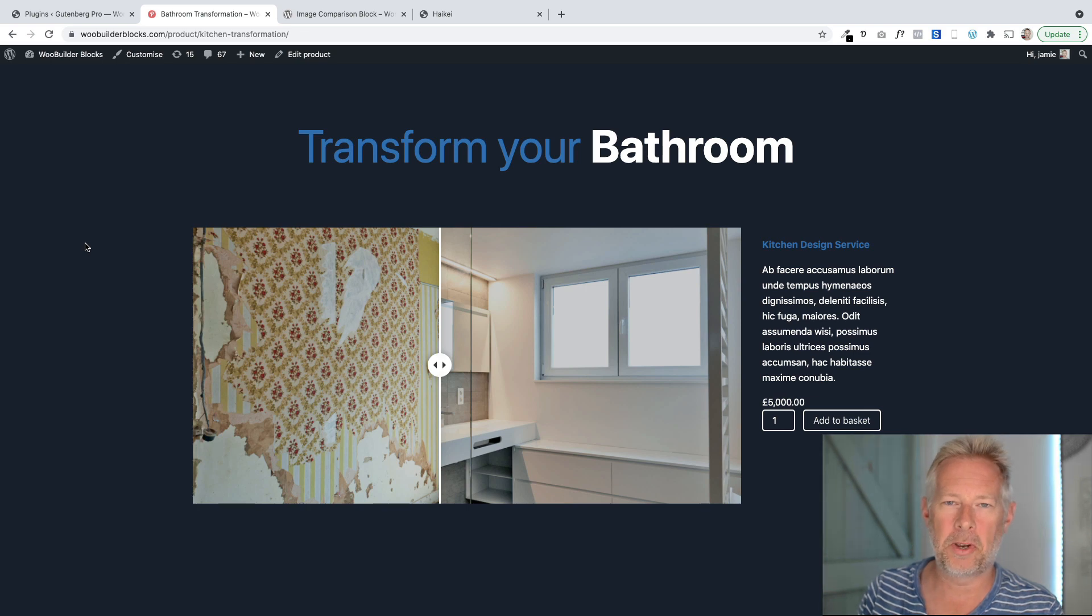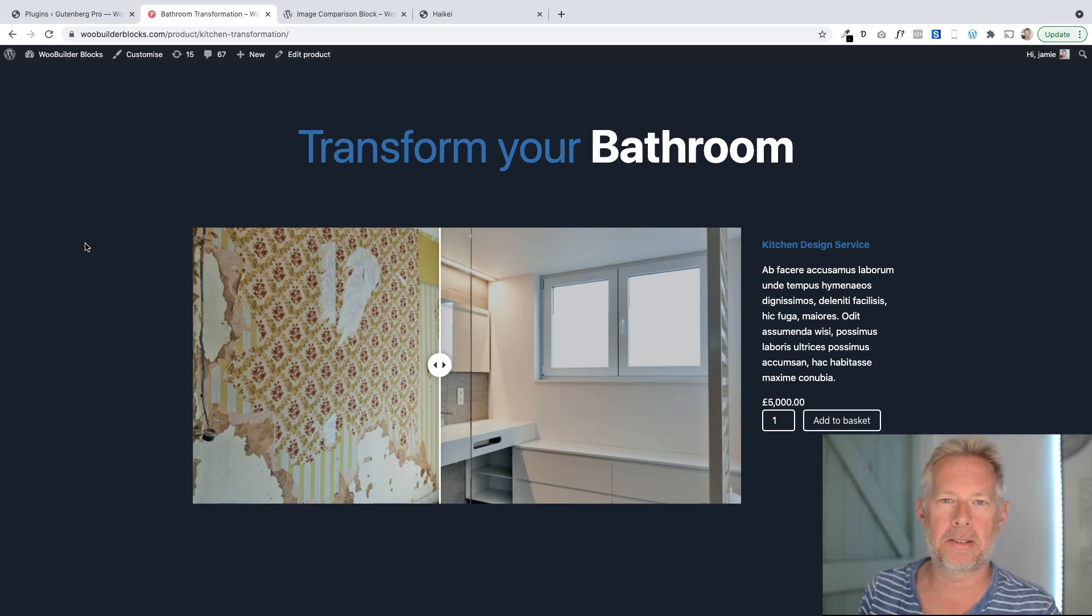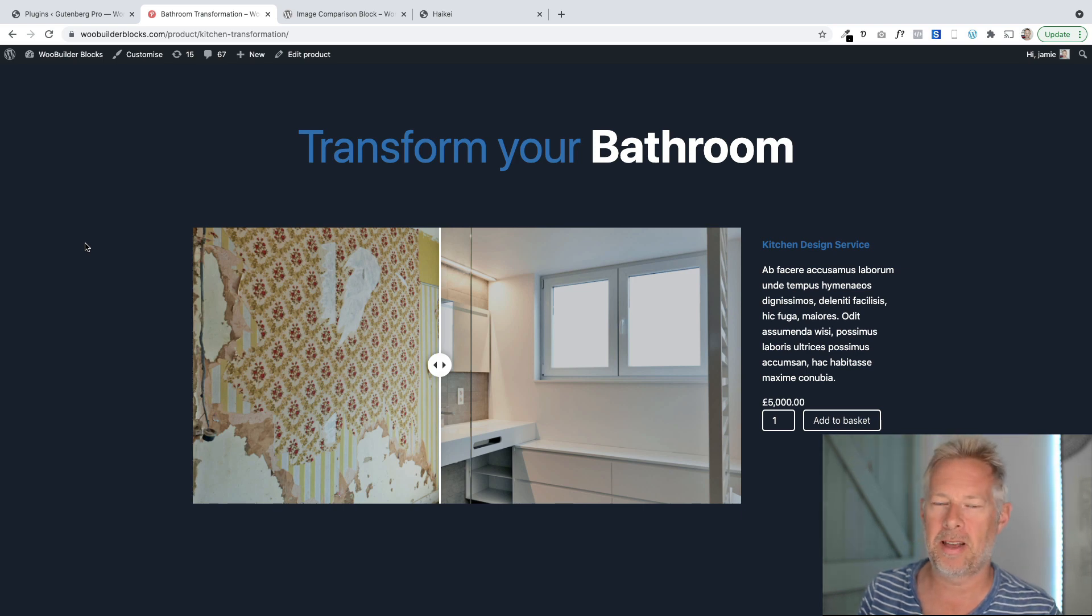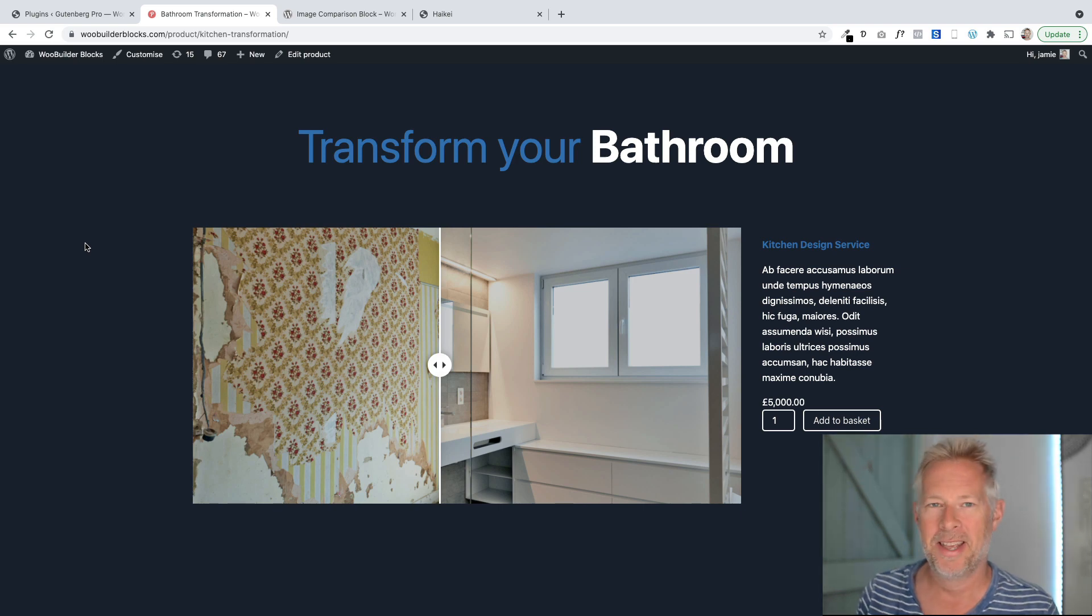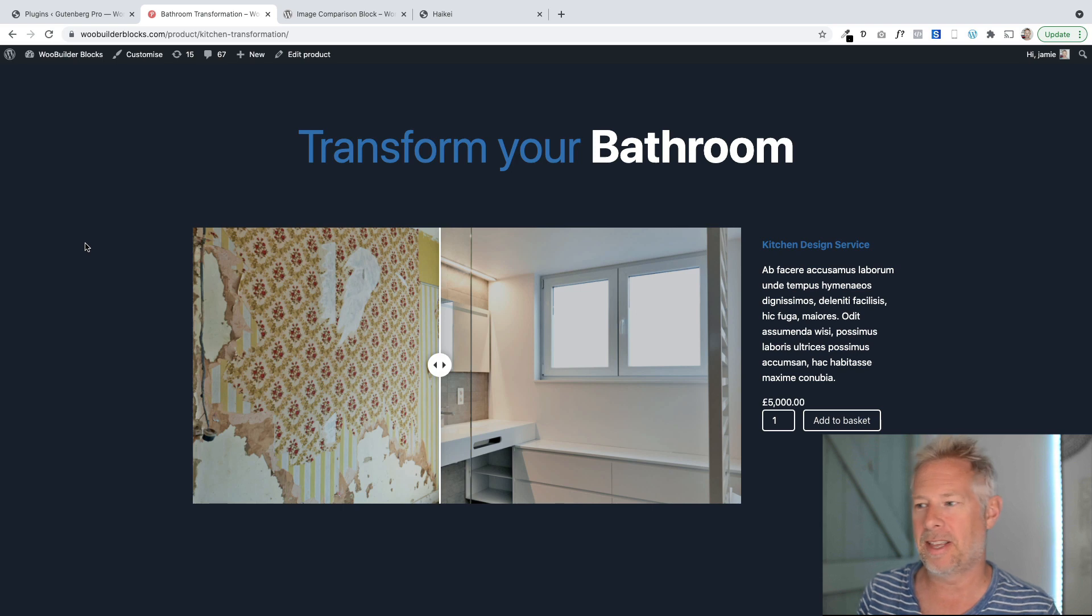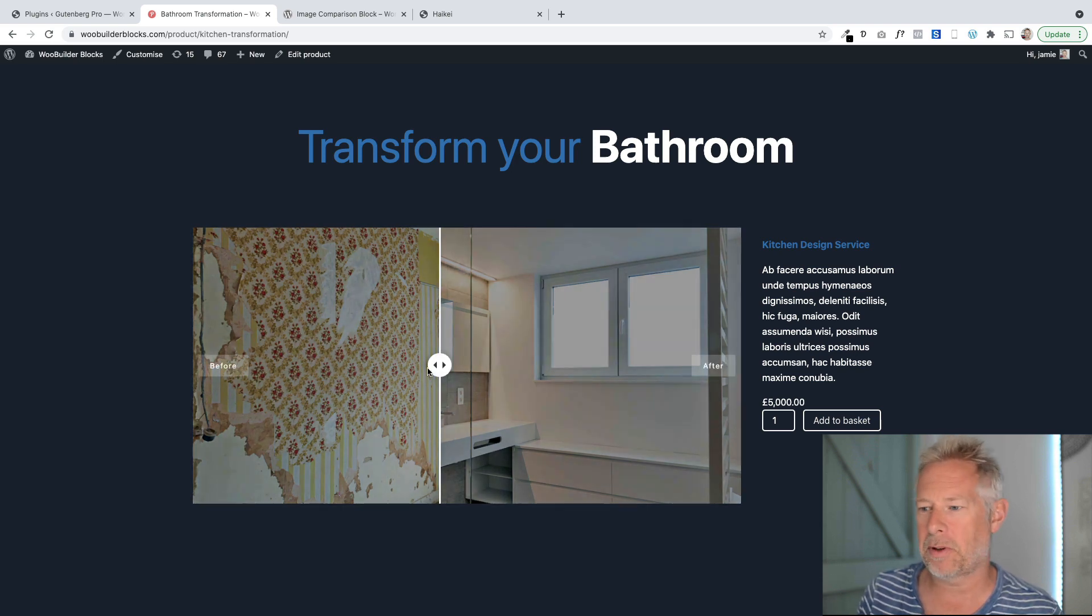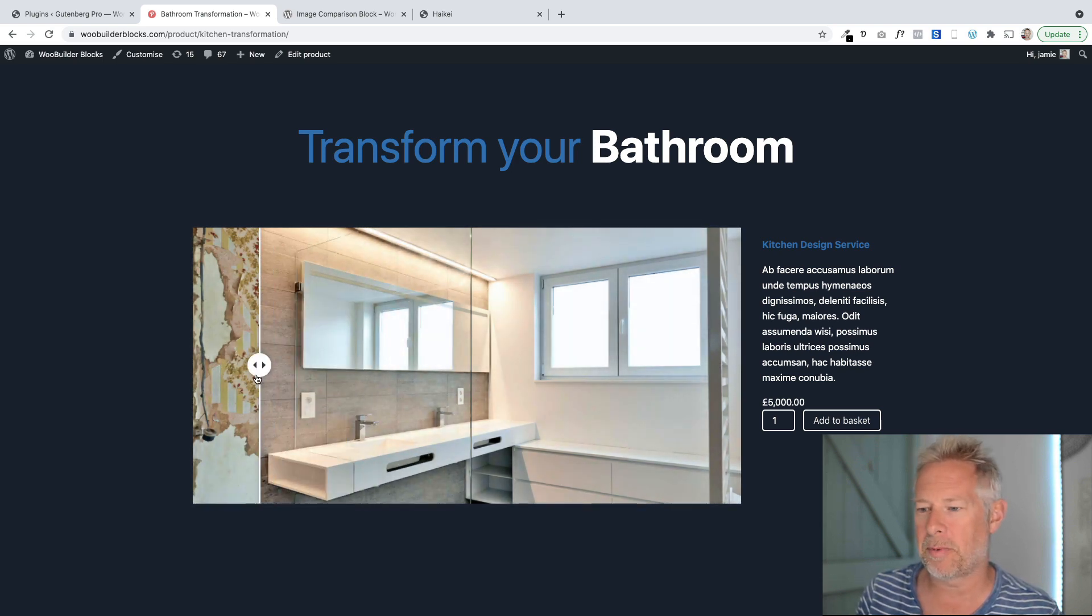Hi, good afternoon. Hope you're well. Jamie here from Poodle Press. I got asked a question the other day from a customer who specializes in transforming bathrooms, and so we wanted to illustrate this nicely on the WooCommerce product page. This is what we came up with.